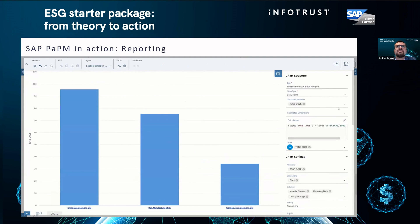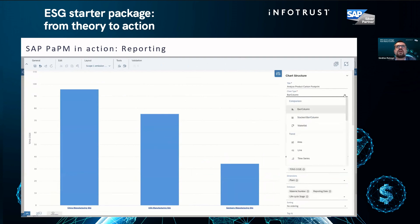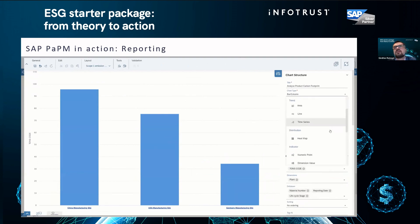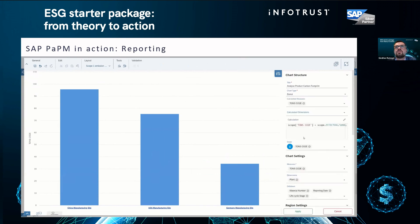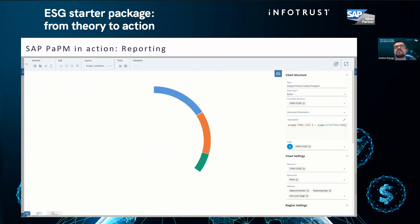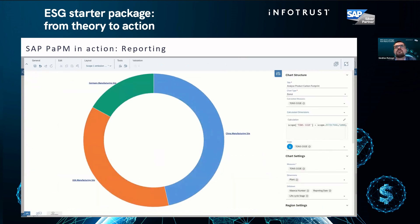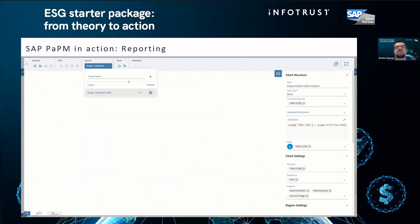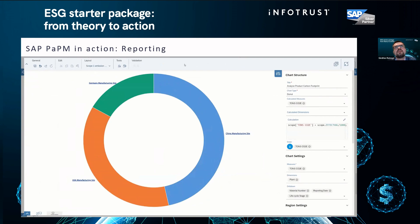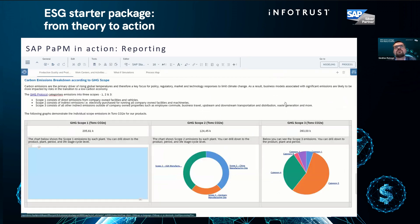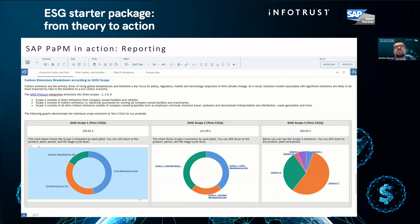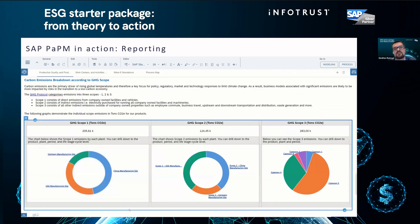I'll quickly show you how you can change the chart type yourself. You expand the model, expand the graph, switch to a donut chart, apply settings, and save the layout so this layout will remain. Now I have the same donut chart for Scope 1 as in Scope 2, which is kind of easier to follow the data.